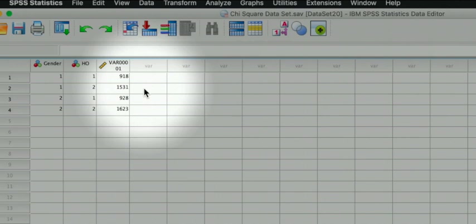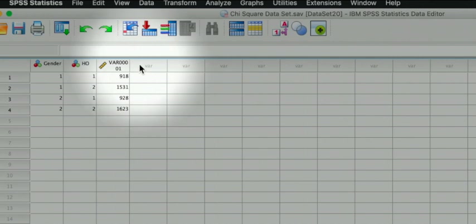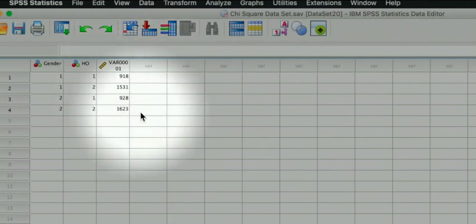For females, 928 rent and 1623 females own a home. This frequency distribution is quite handy because it will allow us to weigh the cases. That is a process we first go through before we run the chi-square test.